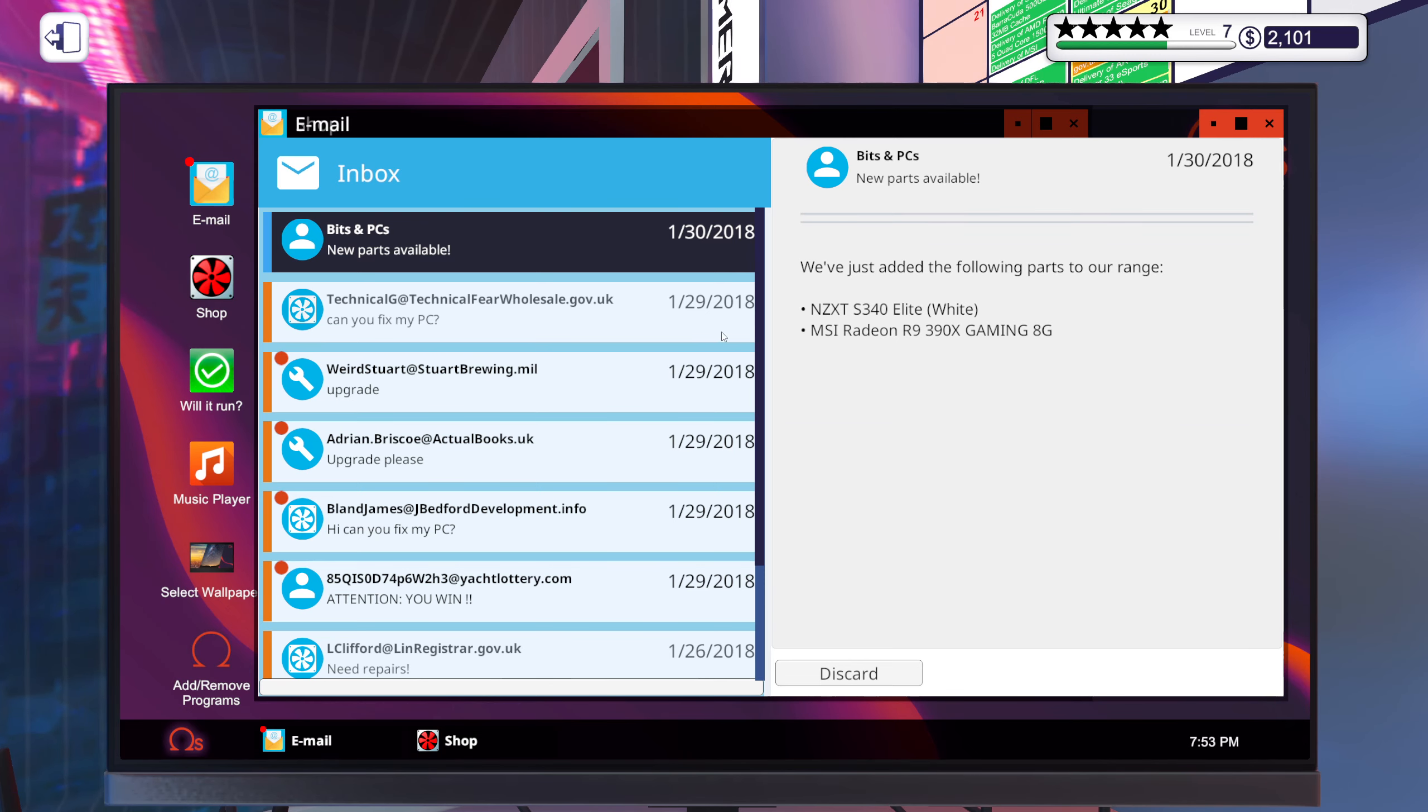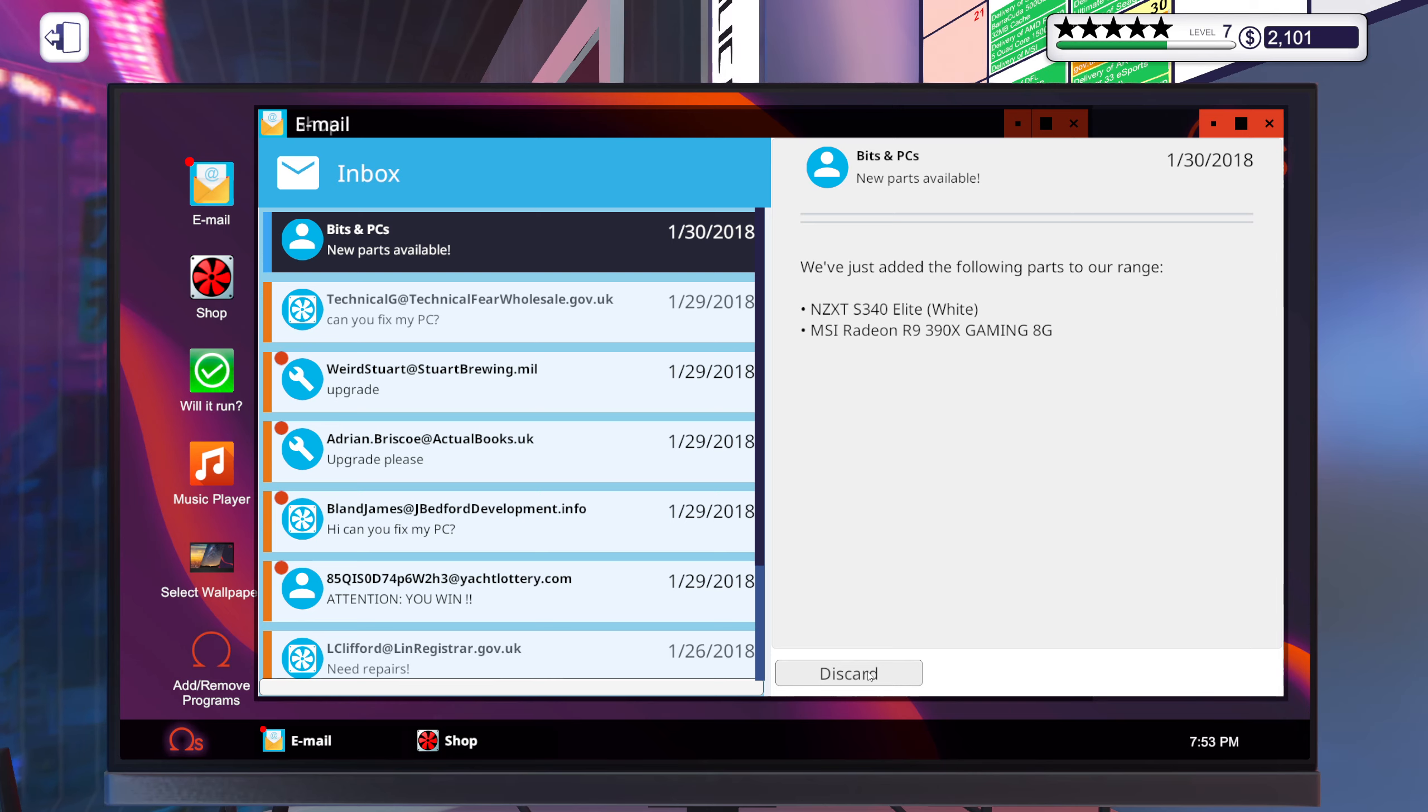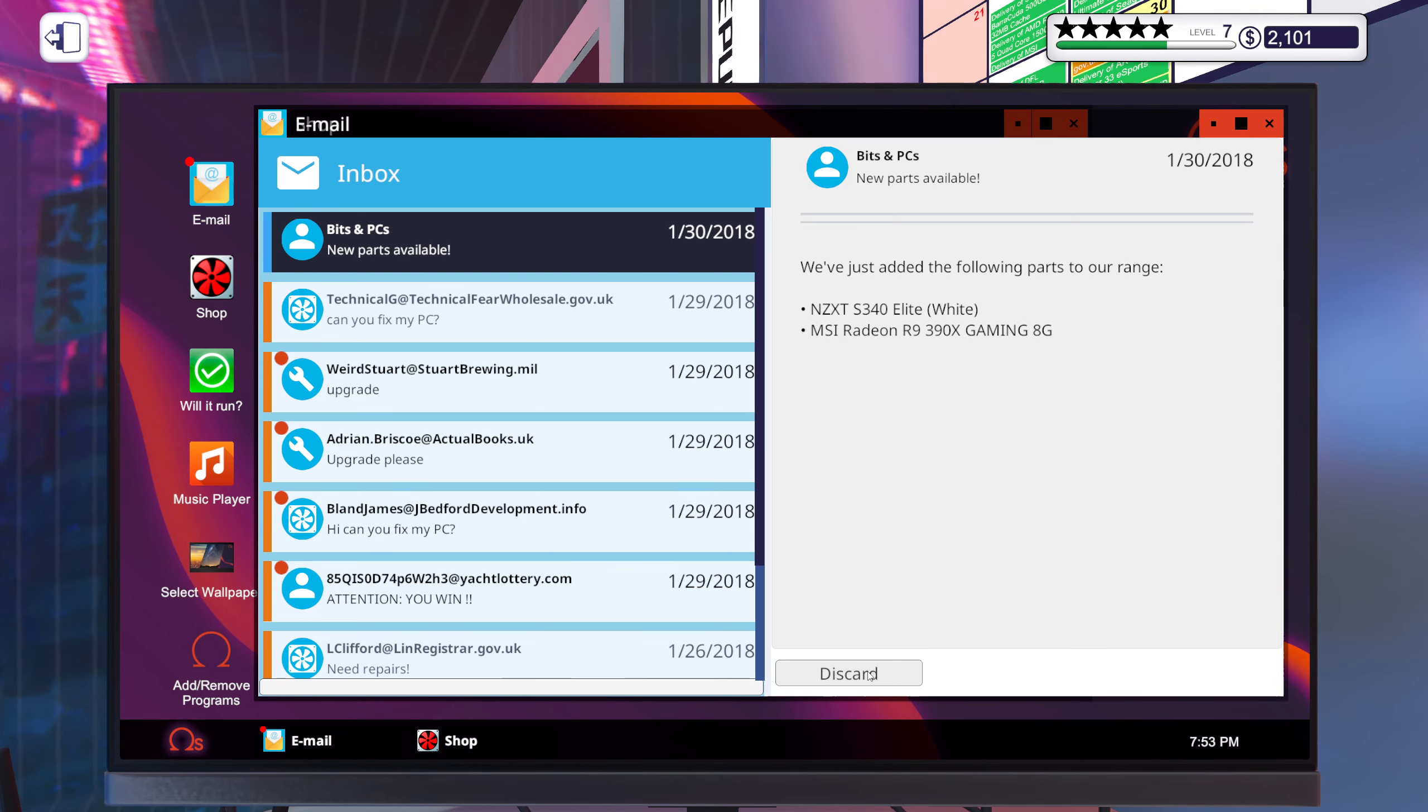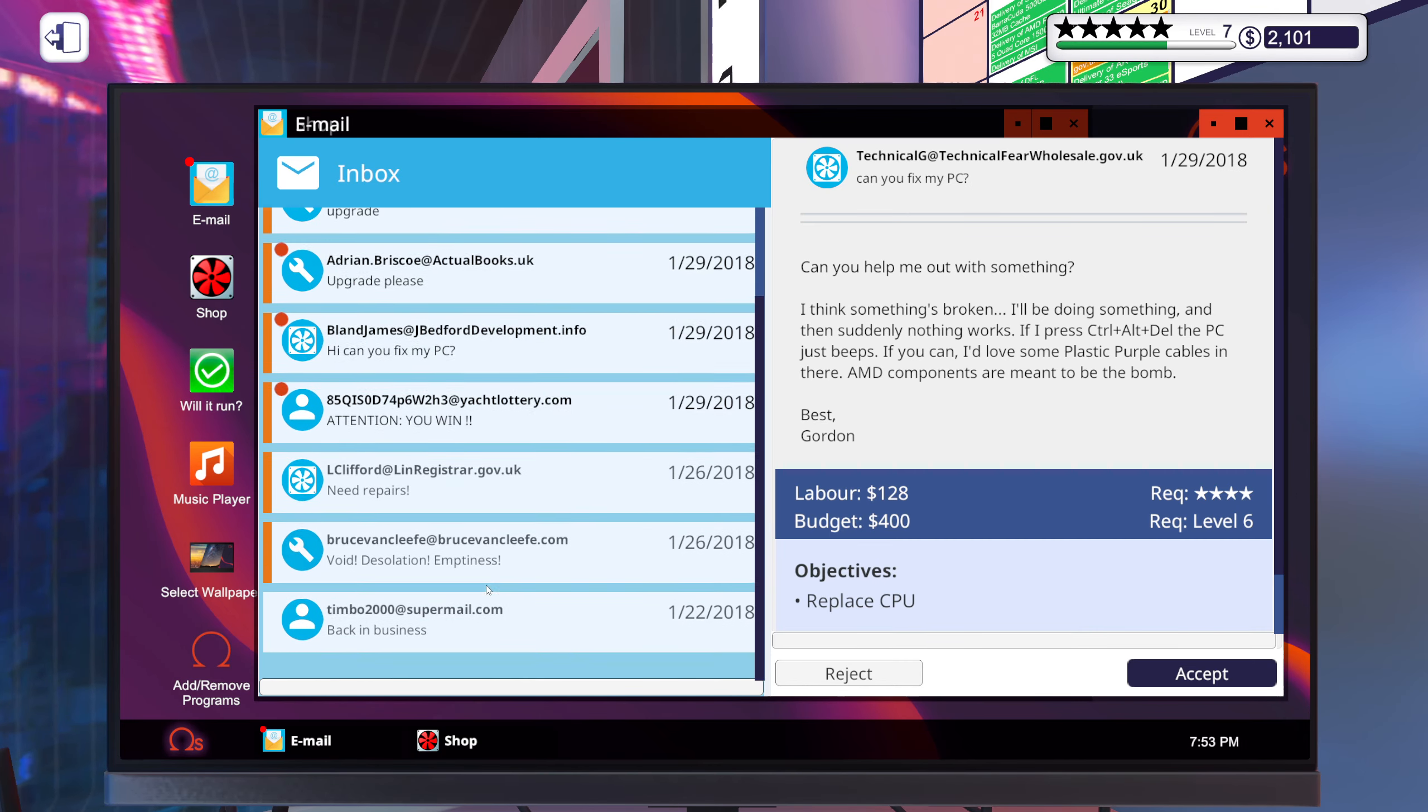Unlocked some more parts, awesome. 390X, 3 gigabyte of GDDR.